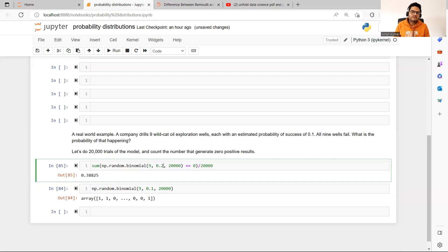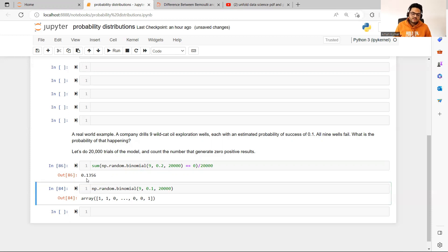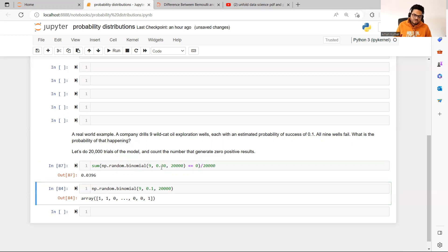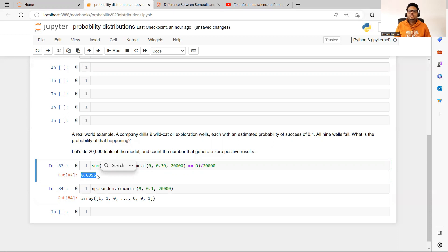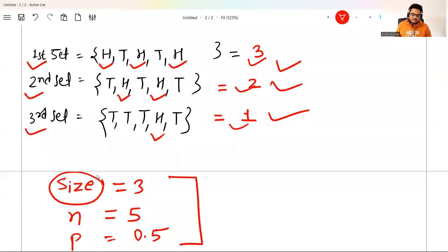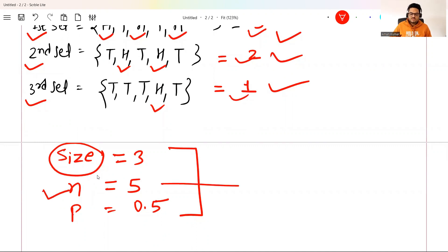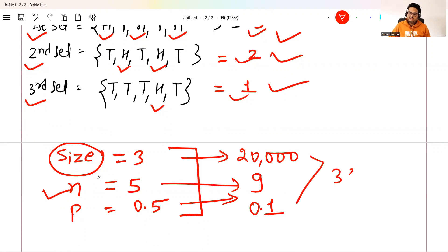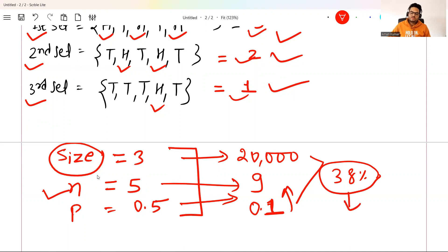If you increase the probability to 0.2, the failure probability comes down to about 13% only. And if we increase it further to 0.3, it comes down even more — only a 3% chance that across 20,000 repetitions you will not get any oil. So please understand the difference between N, P, and size: N is how many trials (9 in the oil example), P is the probability of getting oil (0.1), and size is how many times you repeat the entire experiment (20,000).